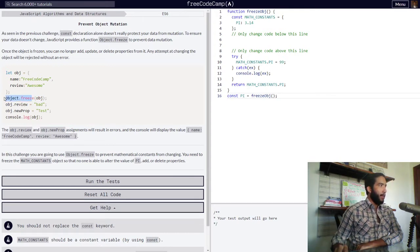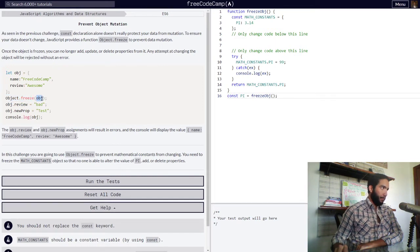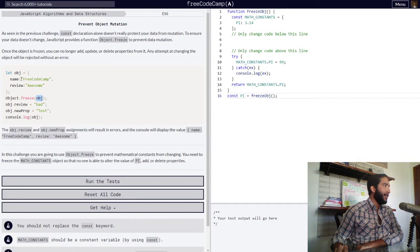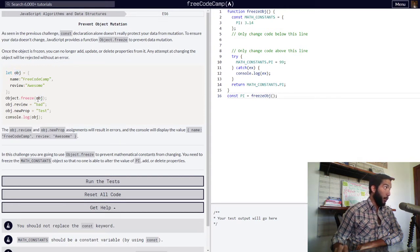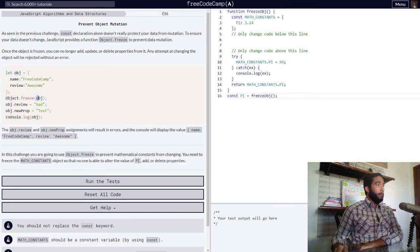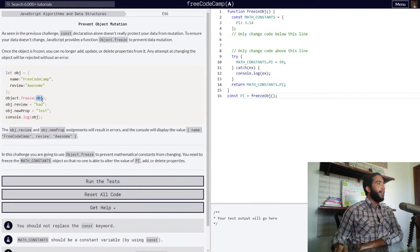So we type in the Object.freeze function, and inside we type in our object's name in order to specify to our function that our object will be frozen.